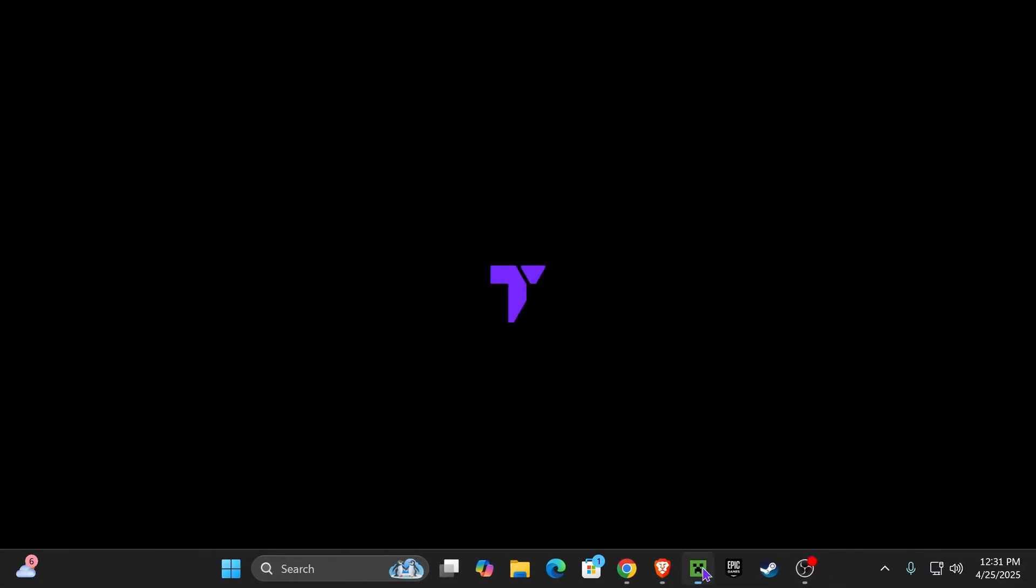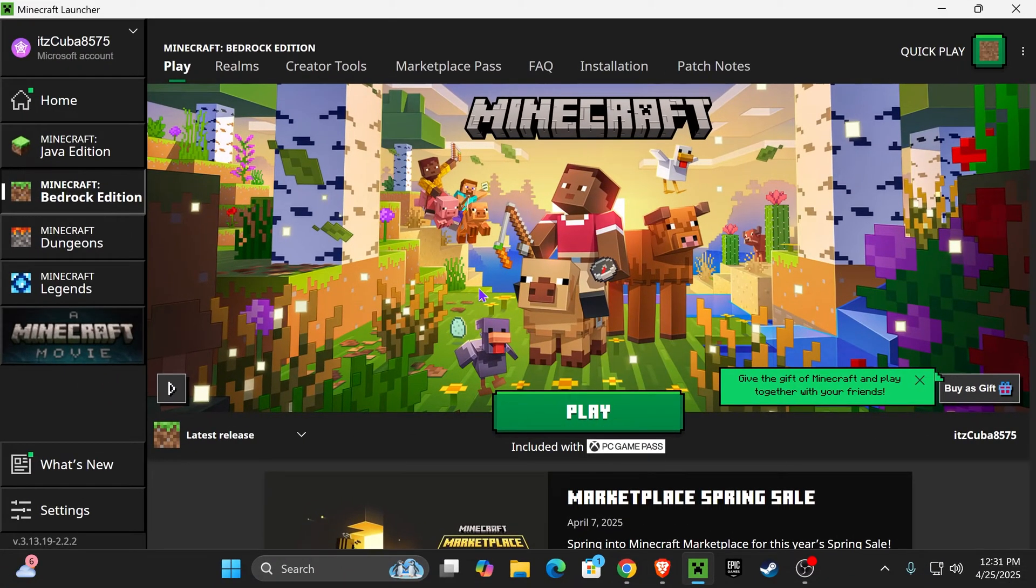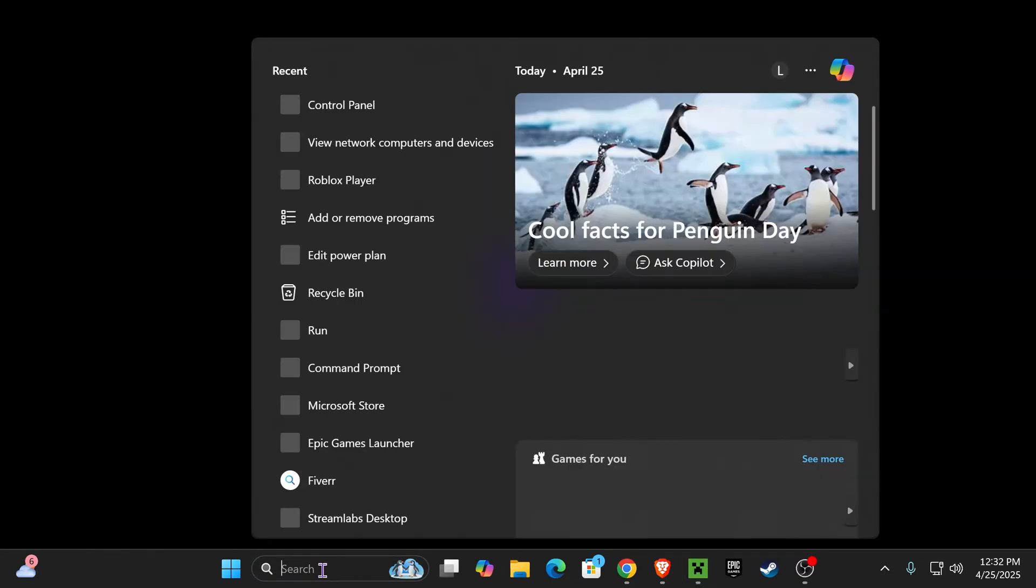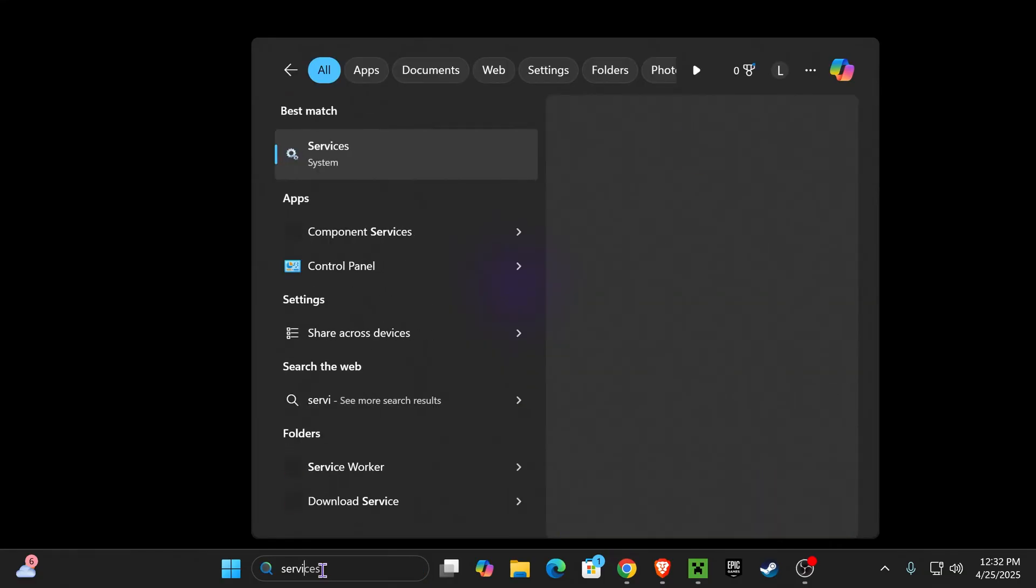Now you should be able to play Minecraft without any problems. But if that still doesn't fix the issue for you, then let's try one more thing. Head over to your search bar and type Services, just like that.